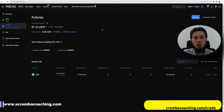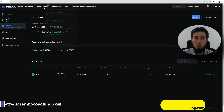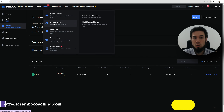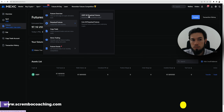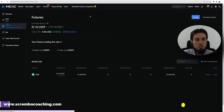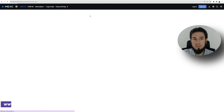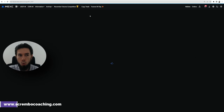Now we have 97 dollars prepared in the futures wallet. Go back to the futures drop-down menu at the top and select perpetual futures — specifically USDT-margined perpetual futures. That's the one we always trade. Always use that one and never use the coin-margined one.